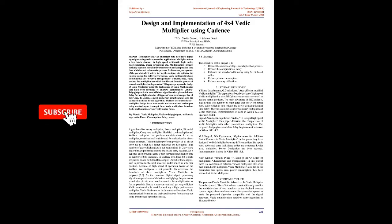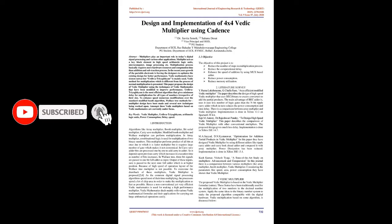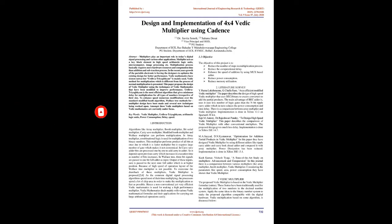Design and Implementation of 4x4 Vedic Multiplier Using Cadence. Abstract: Multipliers play an important role in today's digital signal processing and various other applications. Multiplier acts as a key block element in high-speed arithmetic logic units, microcomputers, image processing, etc.